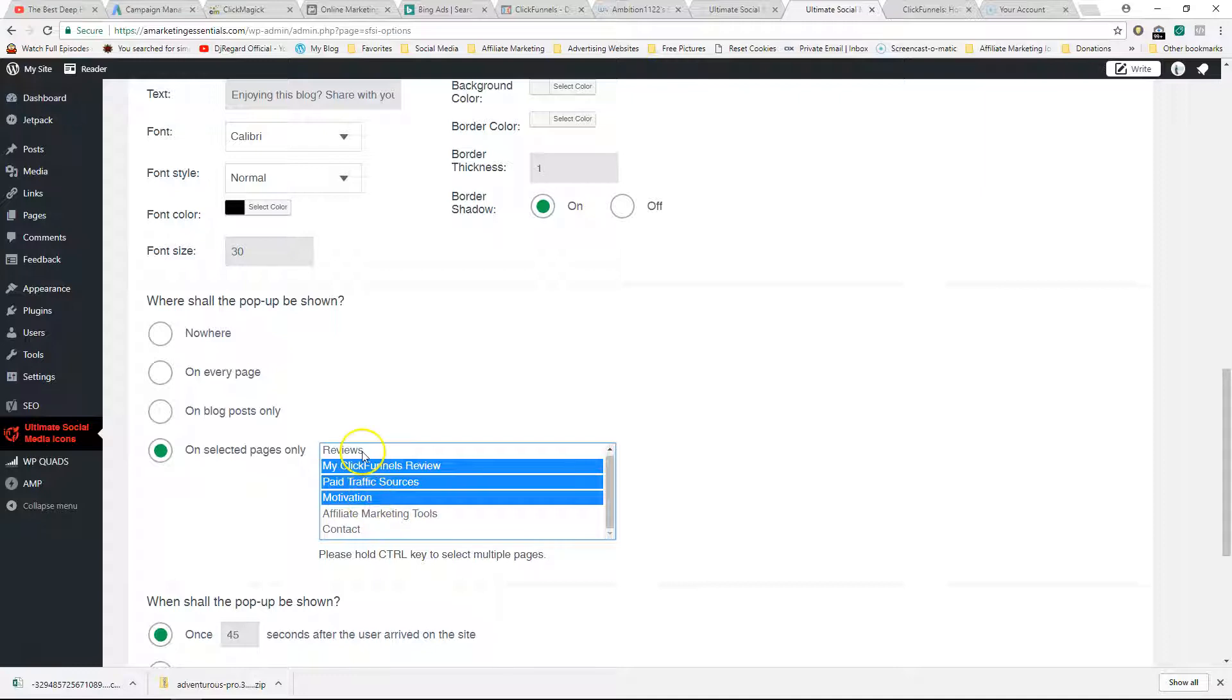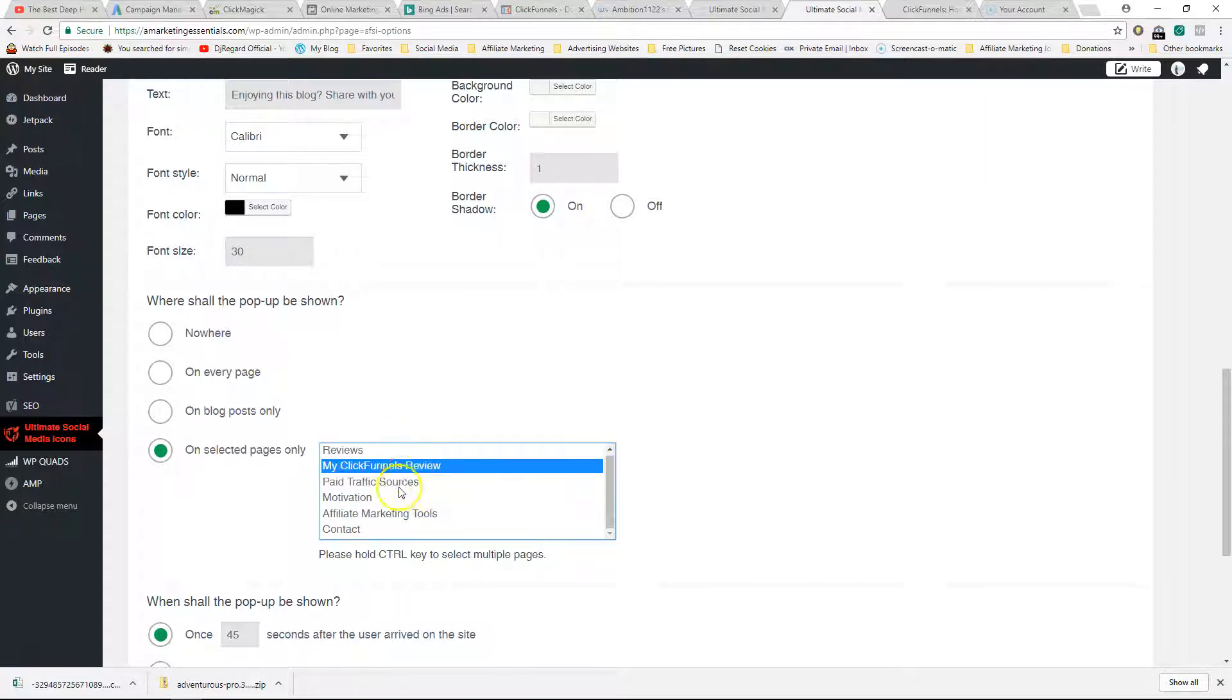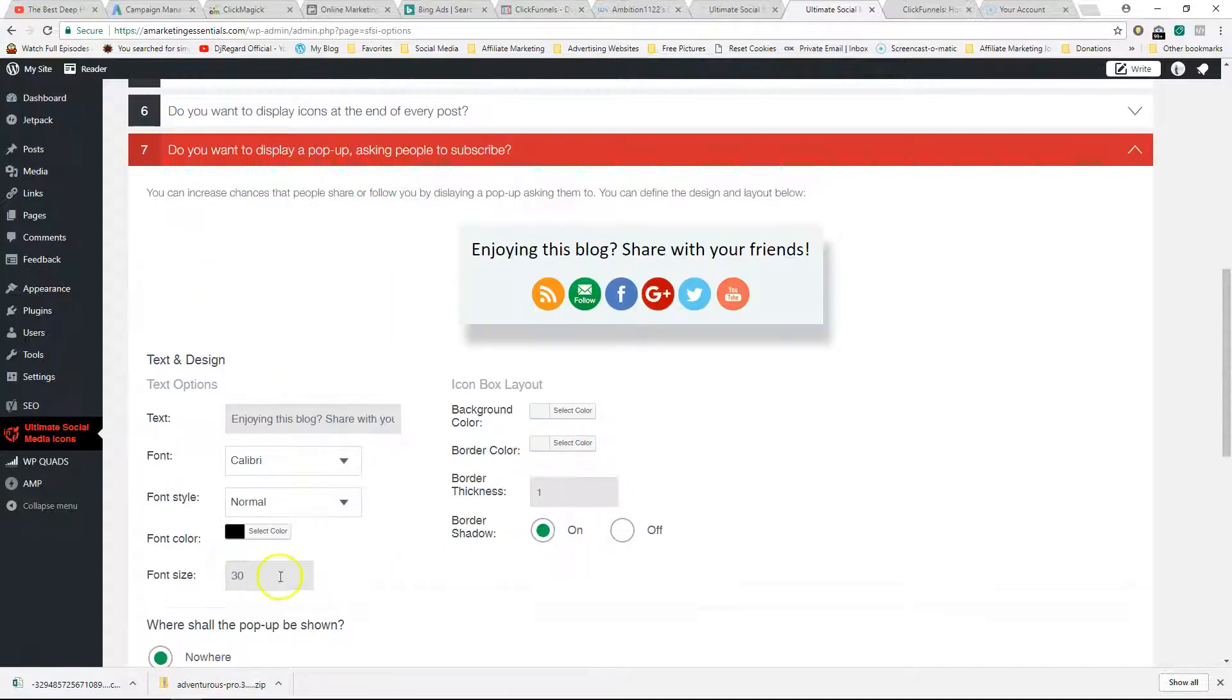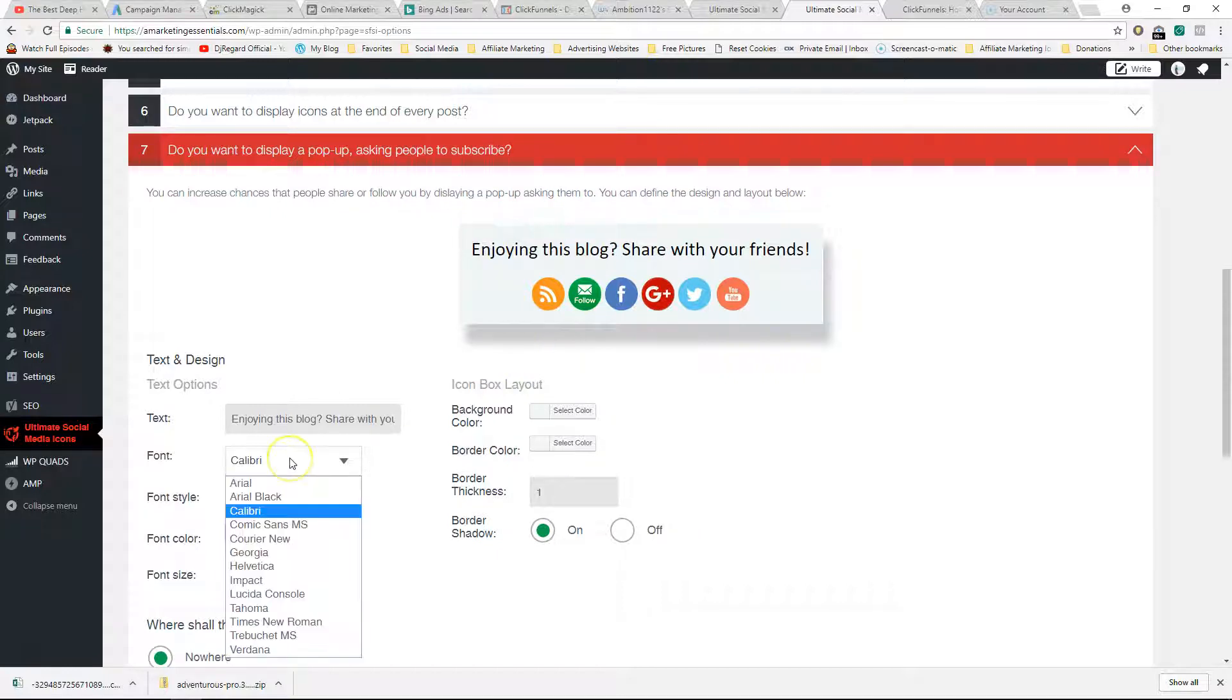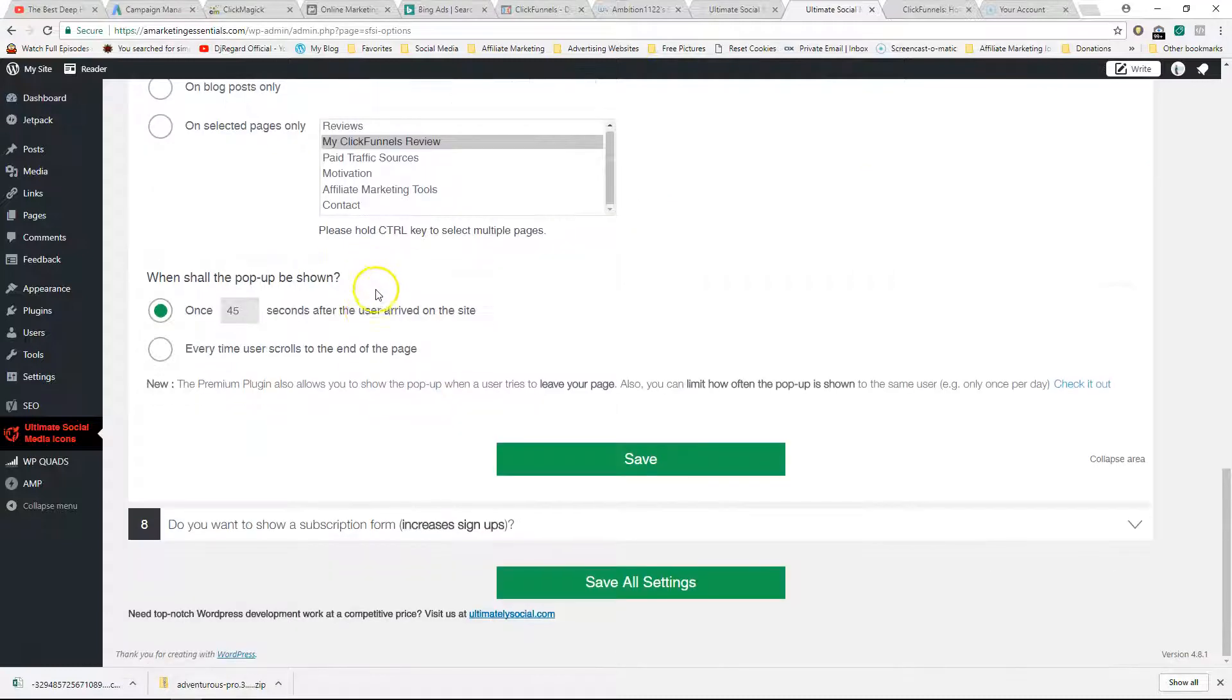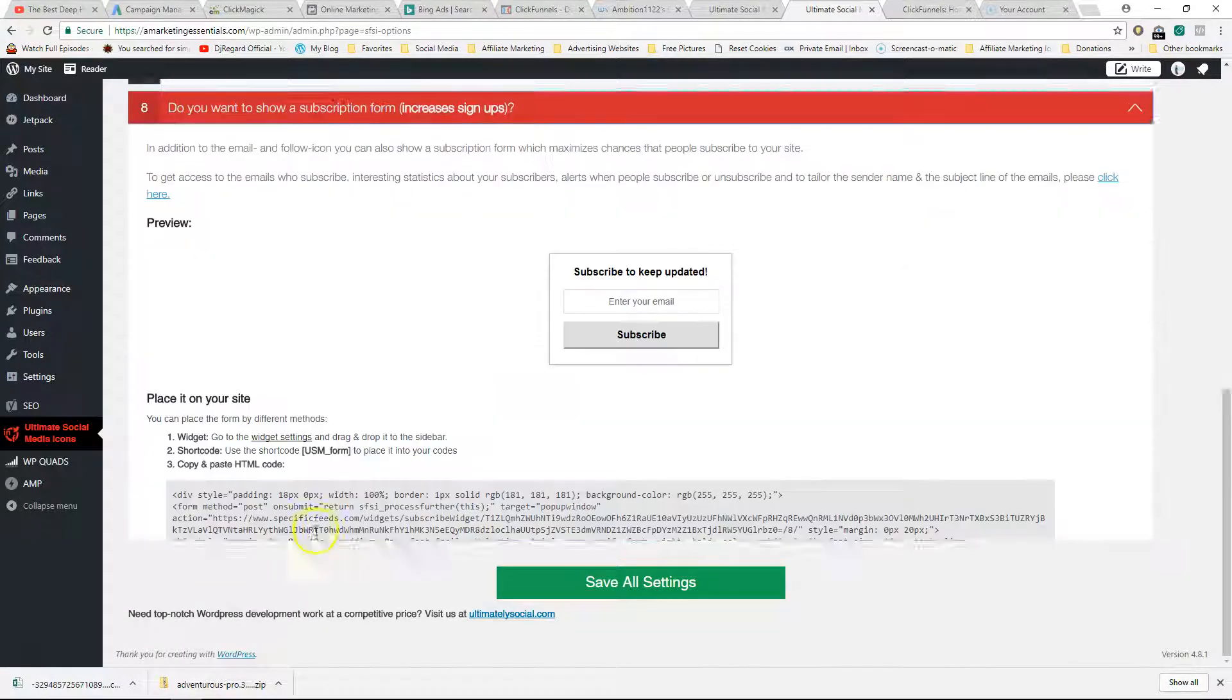Over here you can customize what you want - background color, the font, the font style, etc. Pretty simple, pretty straightforward. Do you want a subscription form? This is what I was talking about.